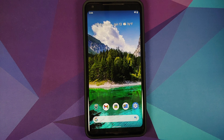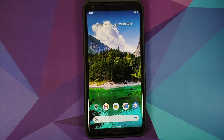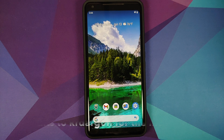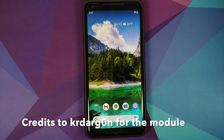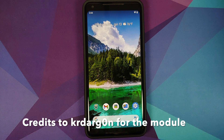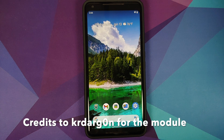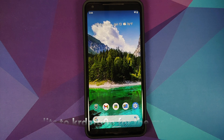What do you need? You need to be rooted using Magisk and have Magisk Manager installed. The next thing you need to do is download the Magisk module linked in the description of this video. At the time of recording, we have two versions available: one for Android 11, which I'm using in this video, and another for Android 10.